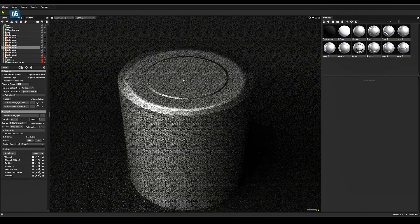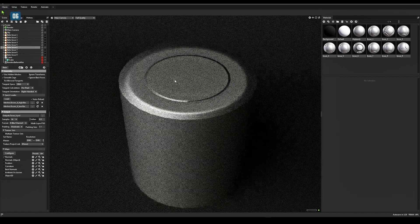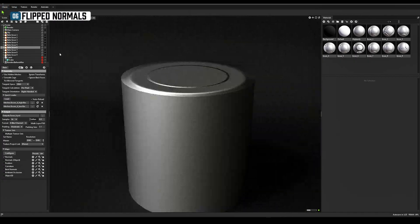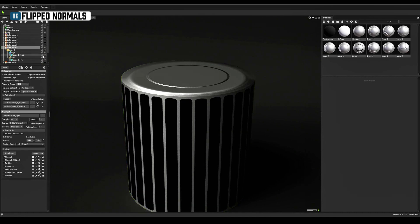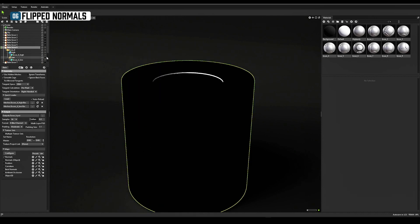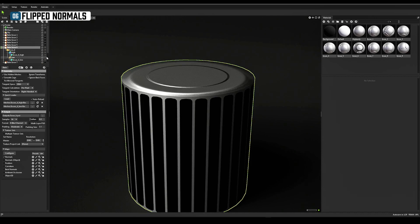The high poly and low poly match, but the bake looks displaced. You need to check that the normals are not reverted.